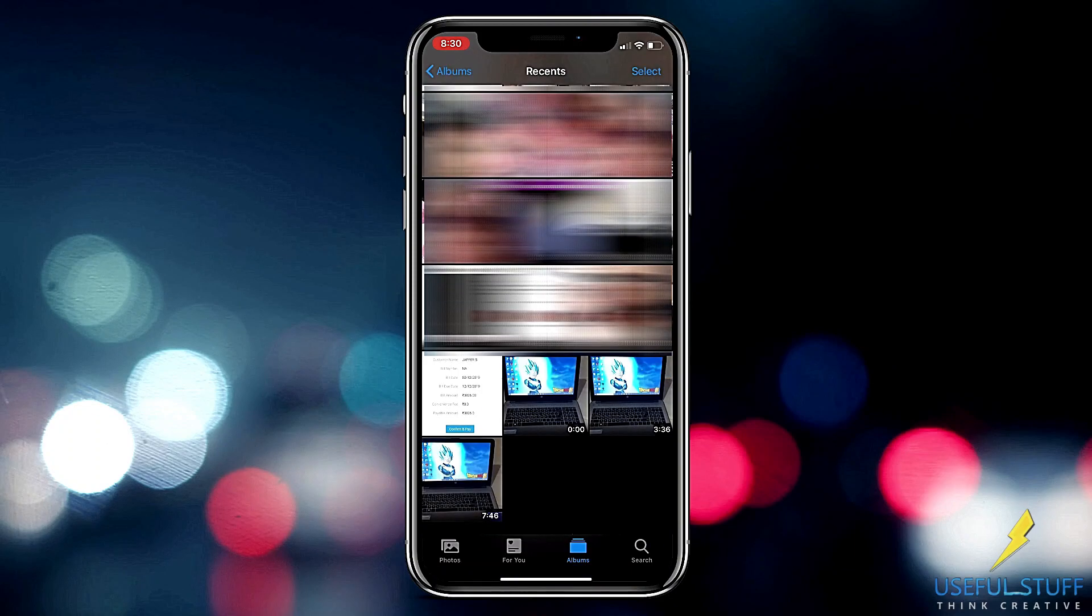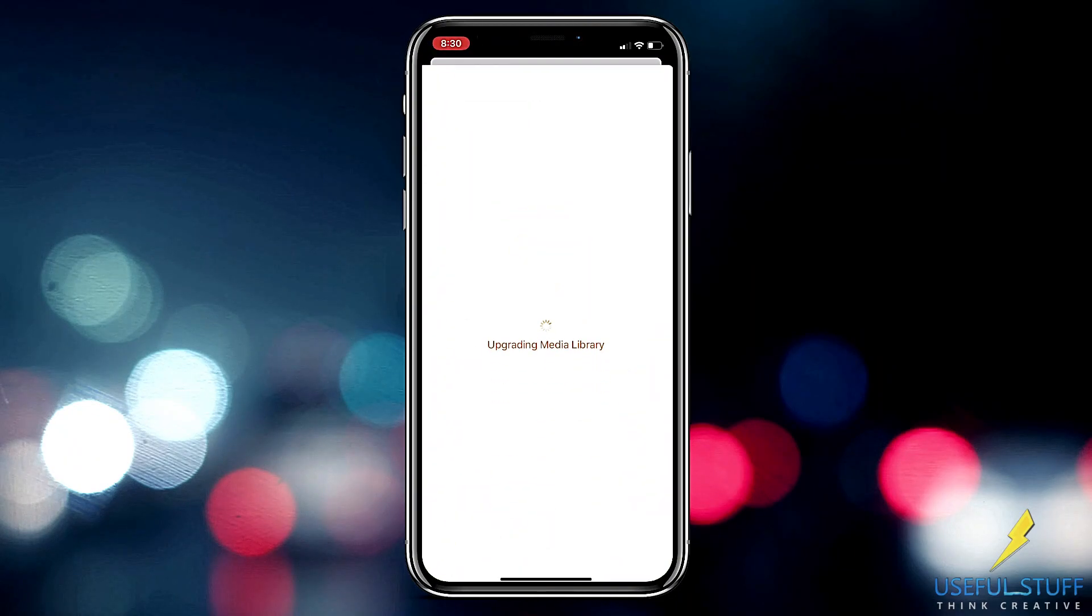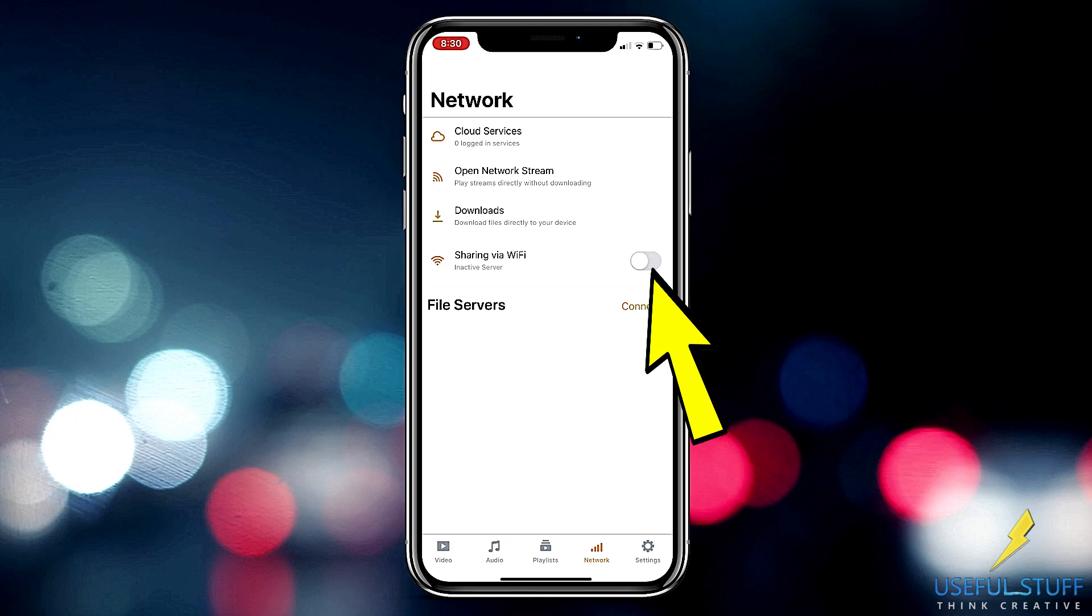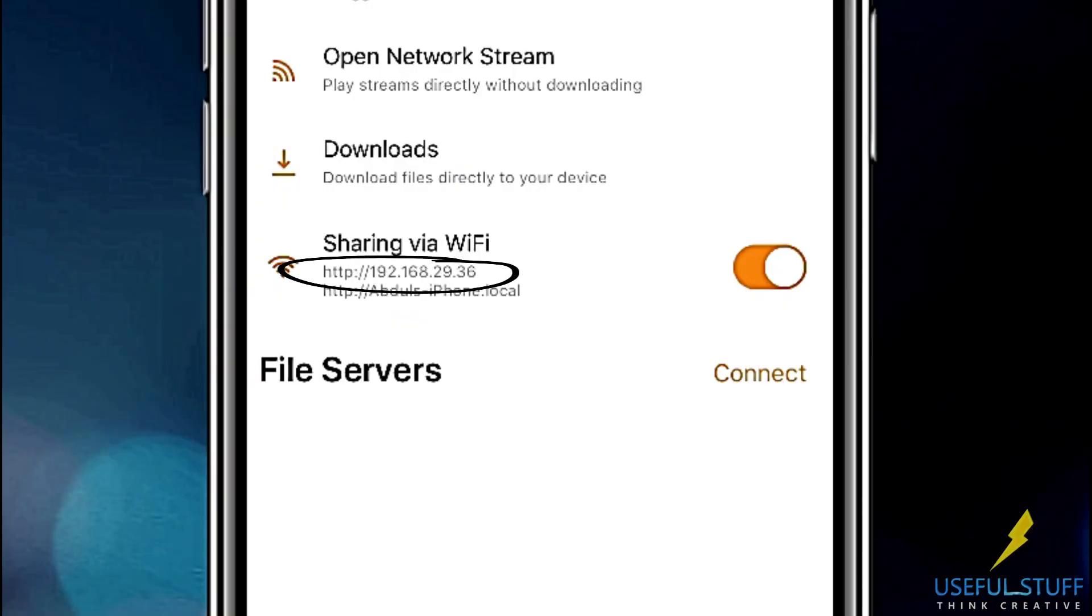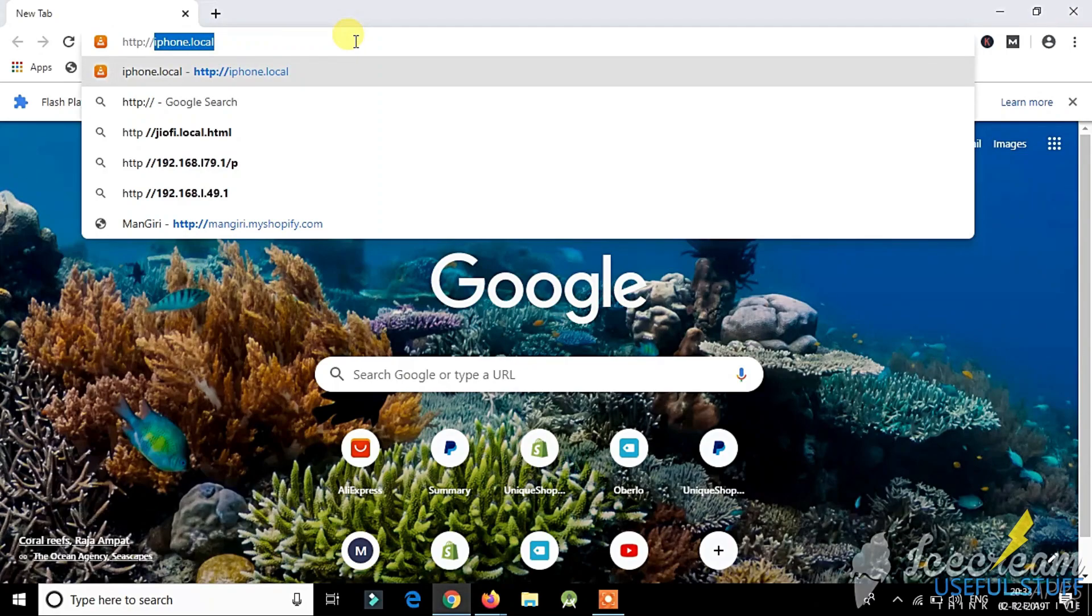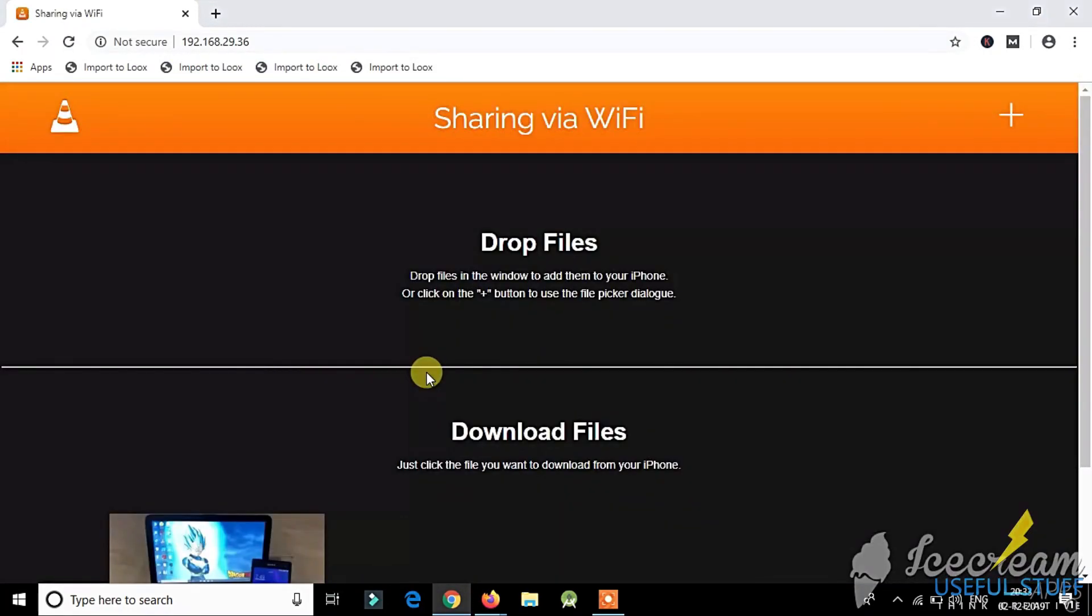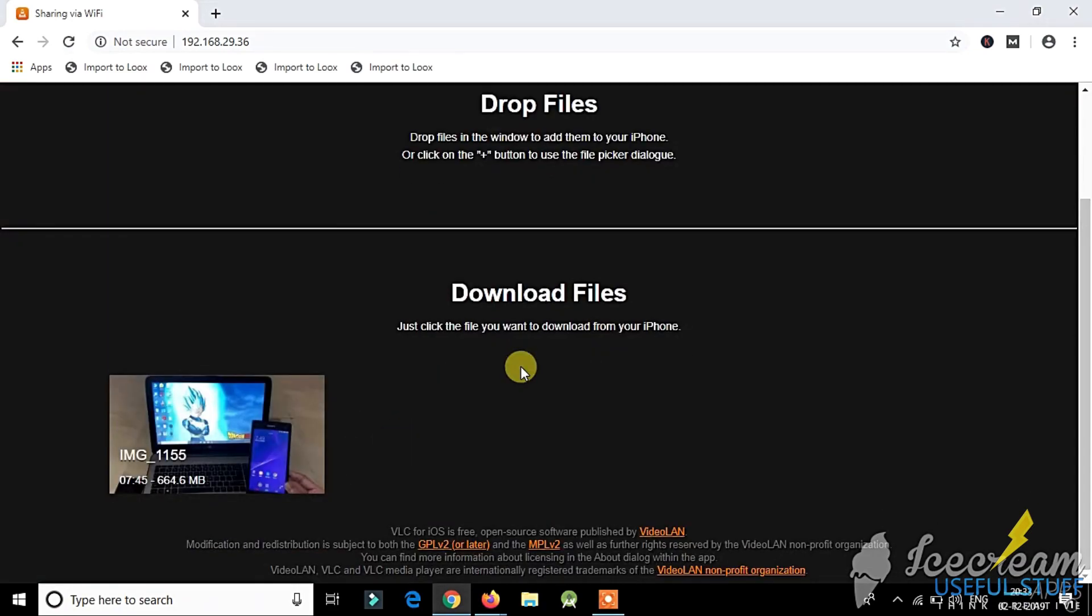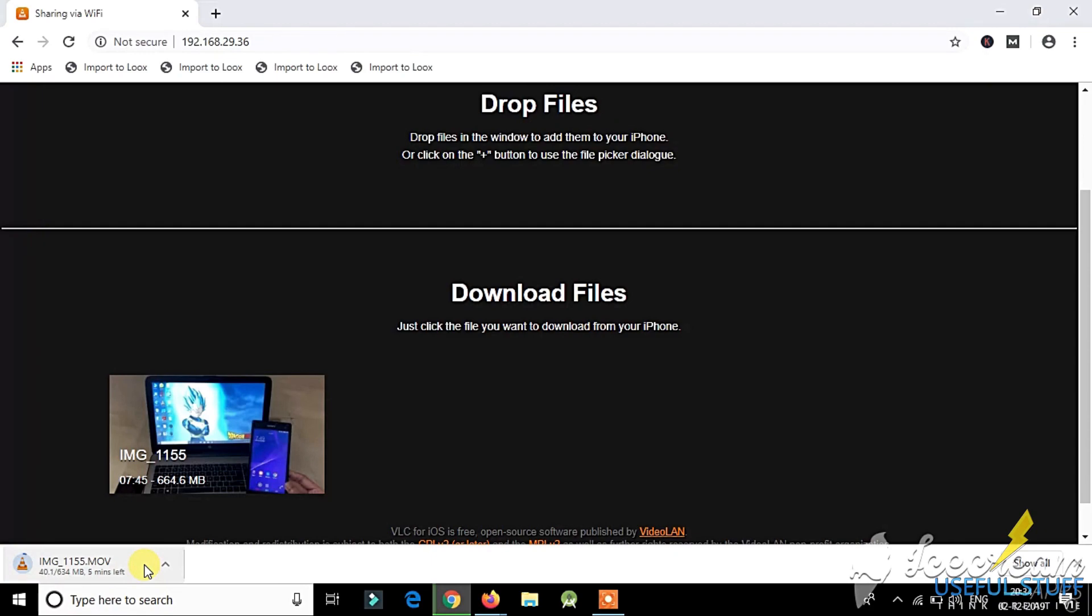Now once you have saved, go back to the app and you will see your photos and videos, whatever you have selected on the app. So your laptop and the iPhone should be connected on the same Wi-Fi network.